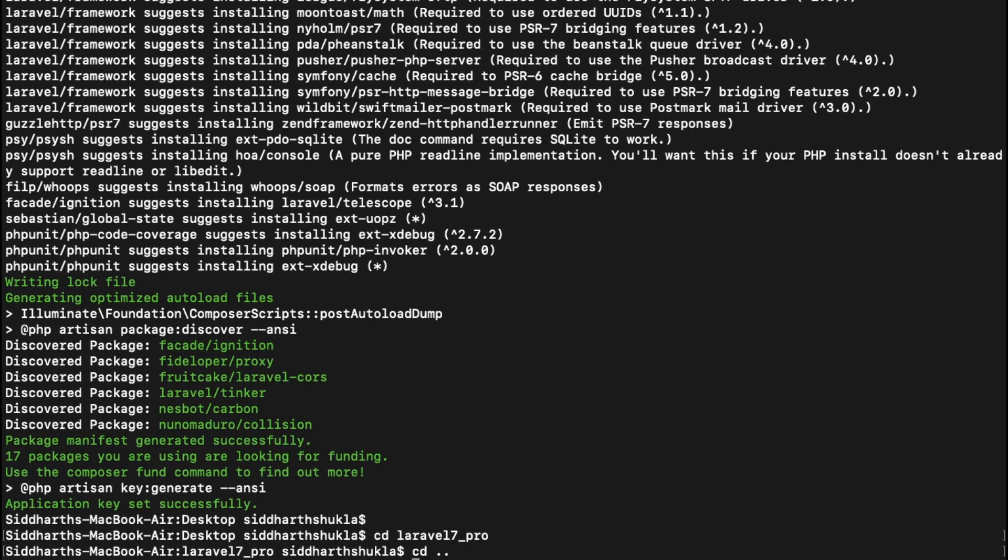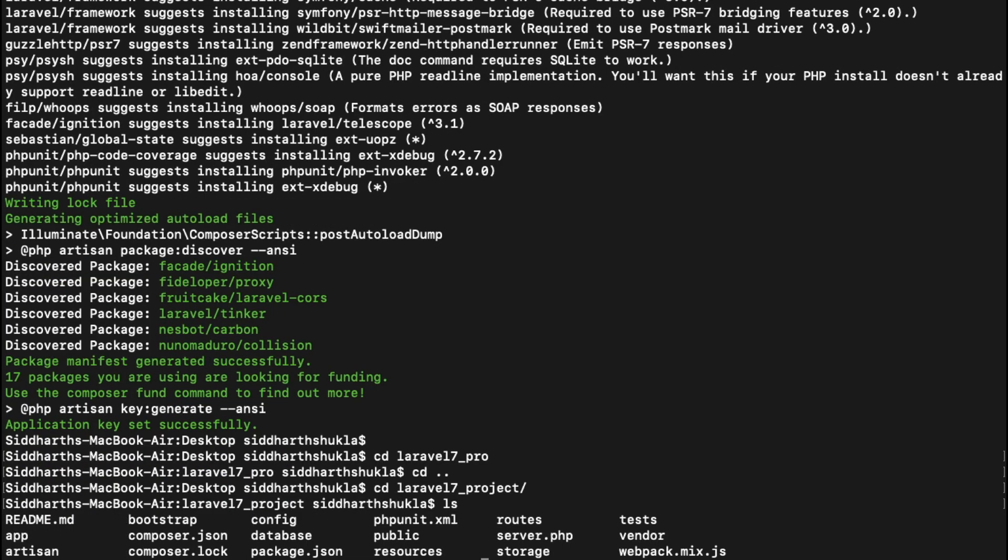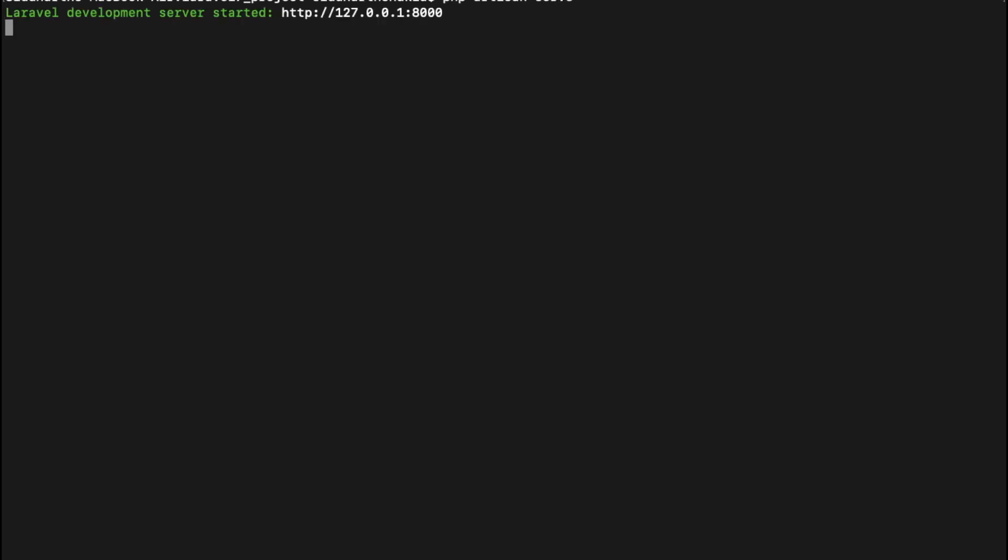I am going to go inside again, laravel_7_project. This is done. Now you can check, we have the project. Now I am going to start this project: php artisan serve. Now you can check, this is done. Now it is working.